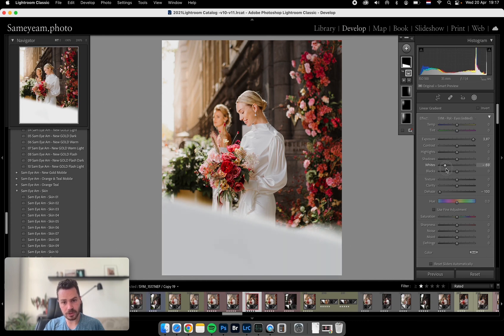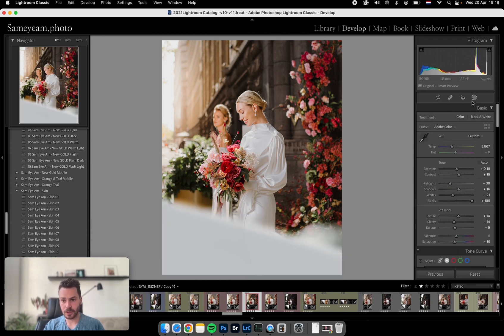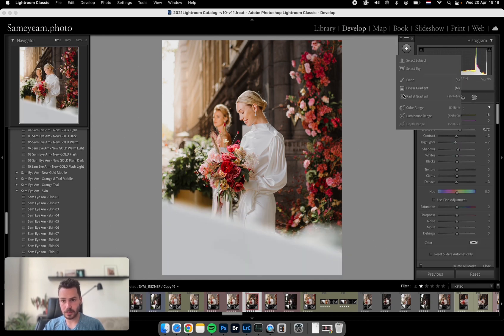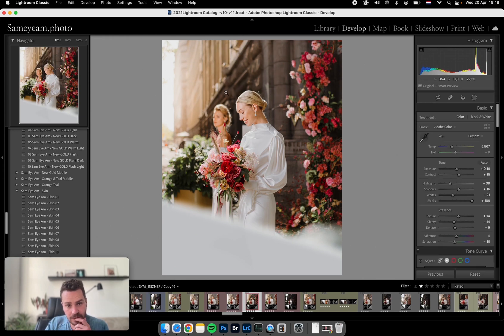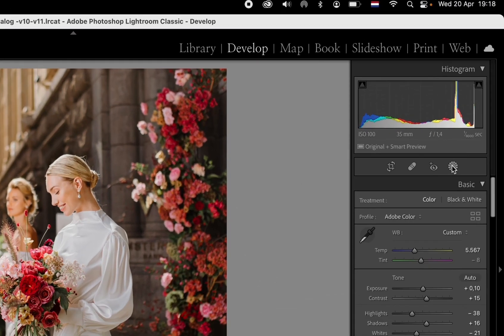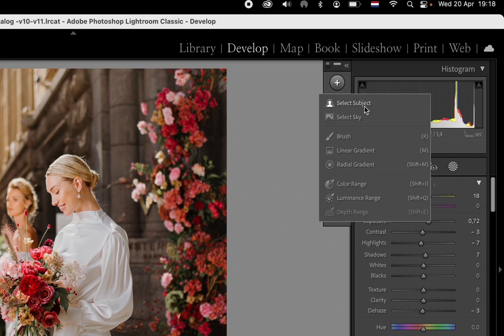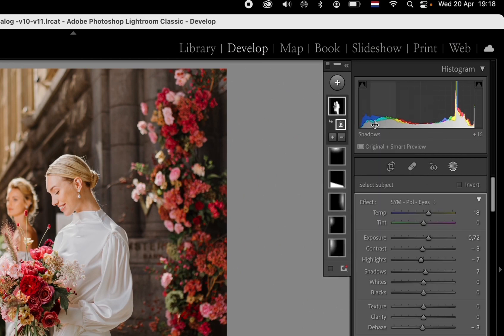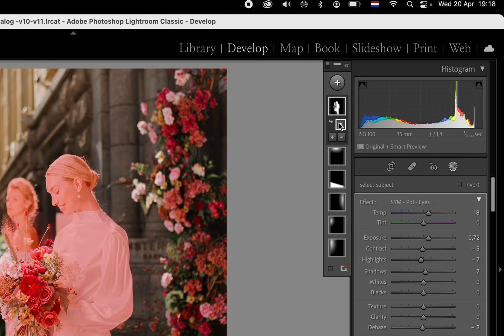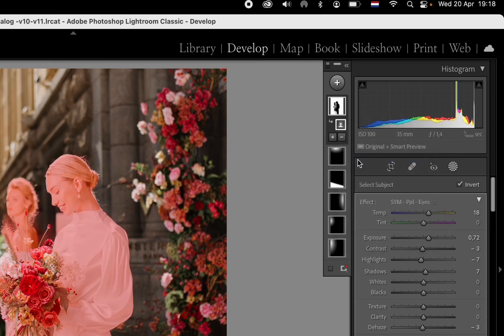And then we'll add some more sun. And then this is quite dark to me, so we can actually change the subject and we can invert it.